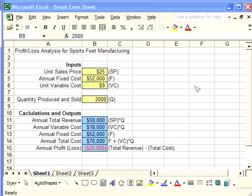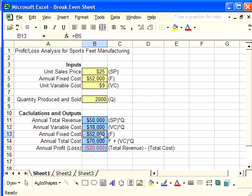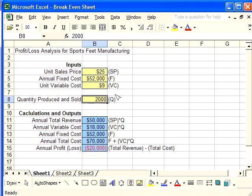We've just performed a profit loss analysis for Sports Feet Manufacturing. We have the formulas entered down here in these cells, and they're based upon the inputs from above. This is an example problem. The profit loss analysis assumed that we were going to produce 2,000 units, and with 2,000 units, Sports Feet Manufacturing loses $20,000 annually.